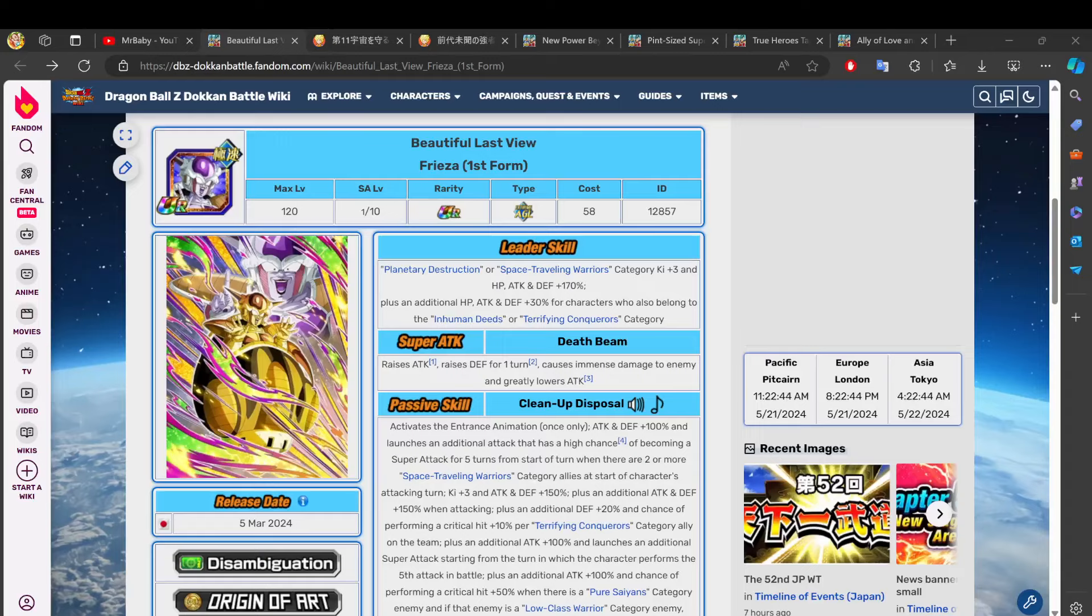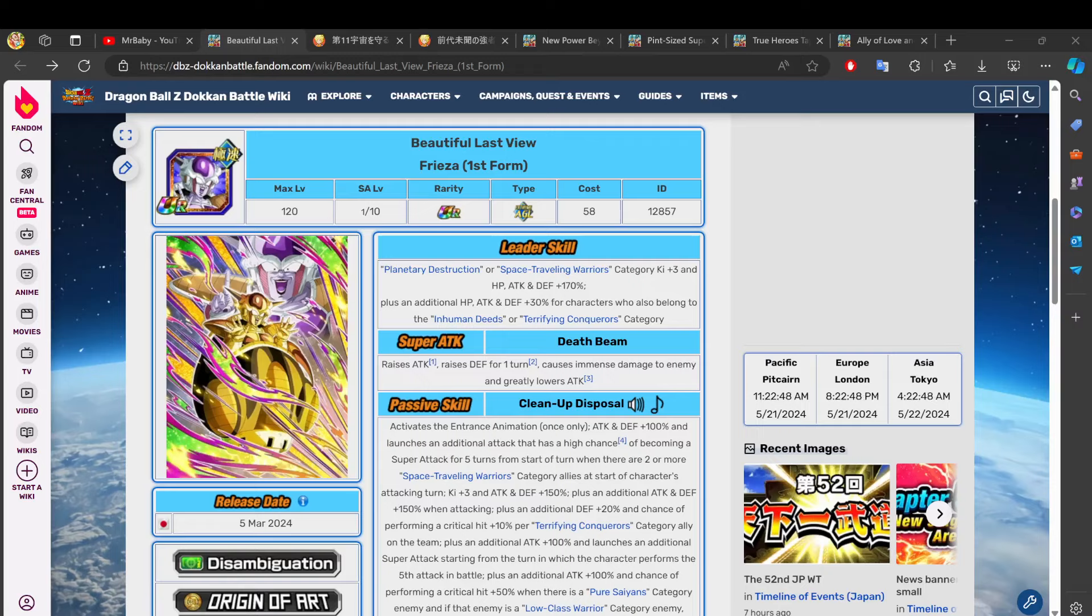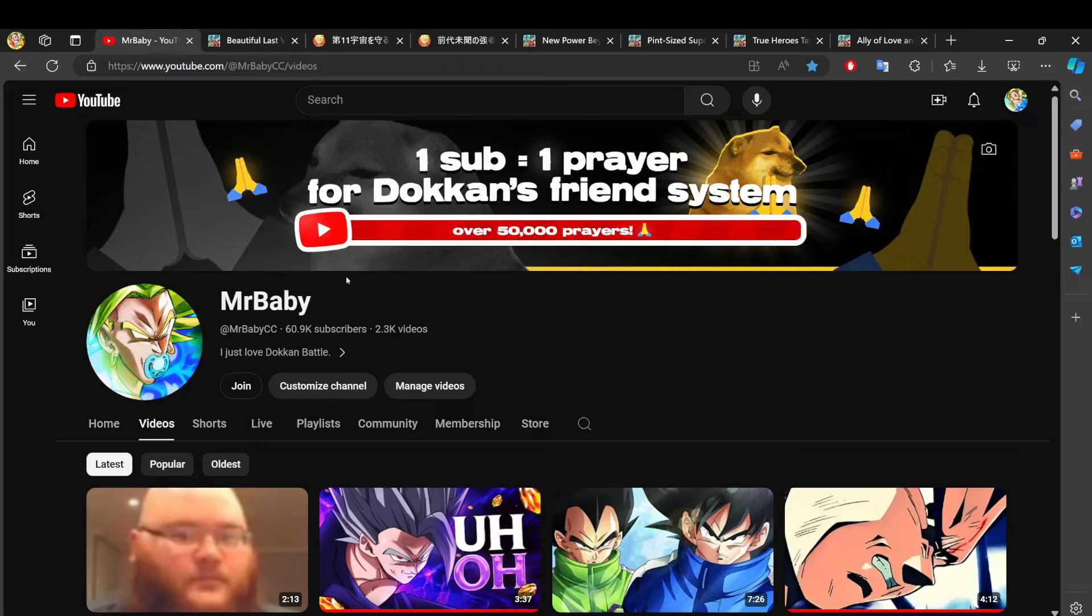If you have less than 33 dragon stones, you got caught lacking today. You know what that means? Do you know what the punishment is for getting caught lacking? It means you gotta subscribe to the channel. It is what it is, I don't make up the rules.